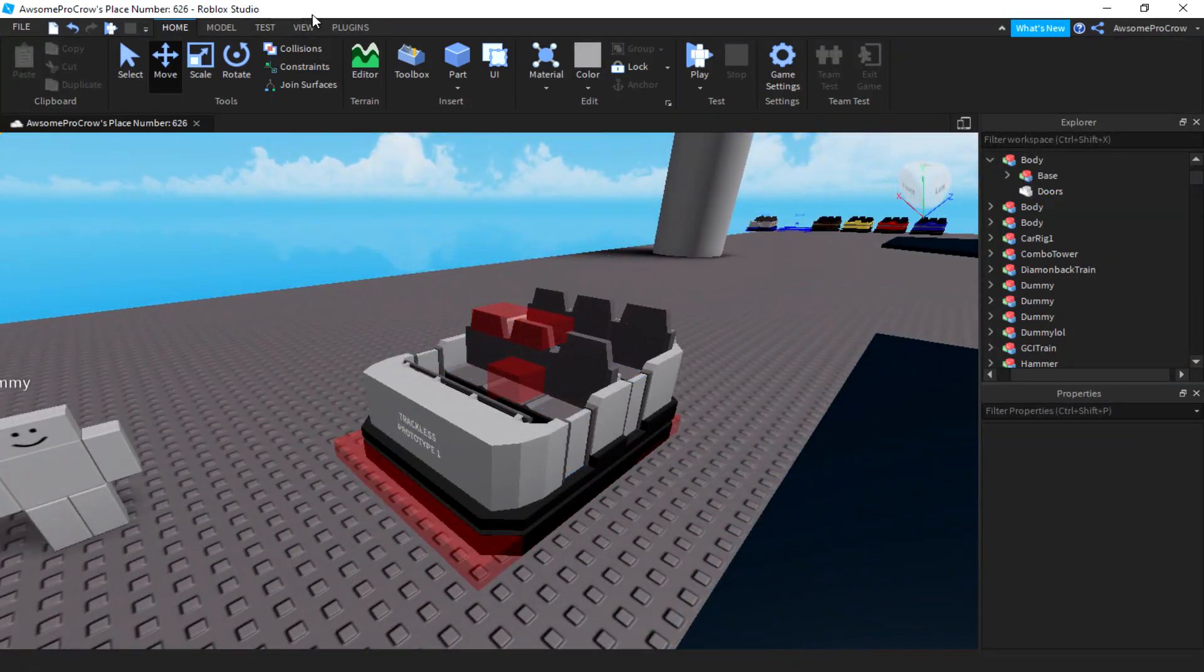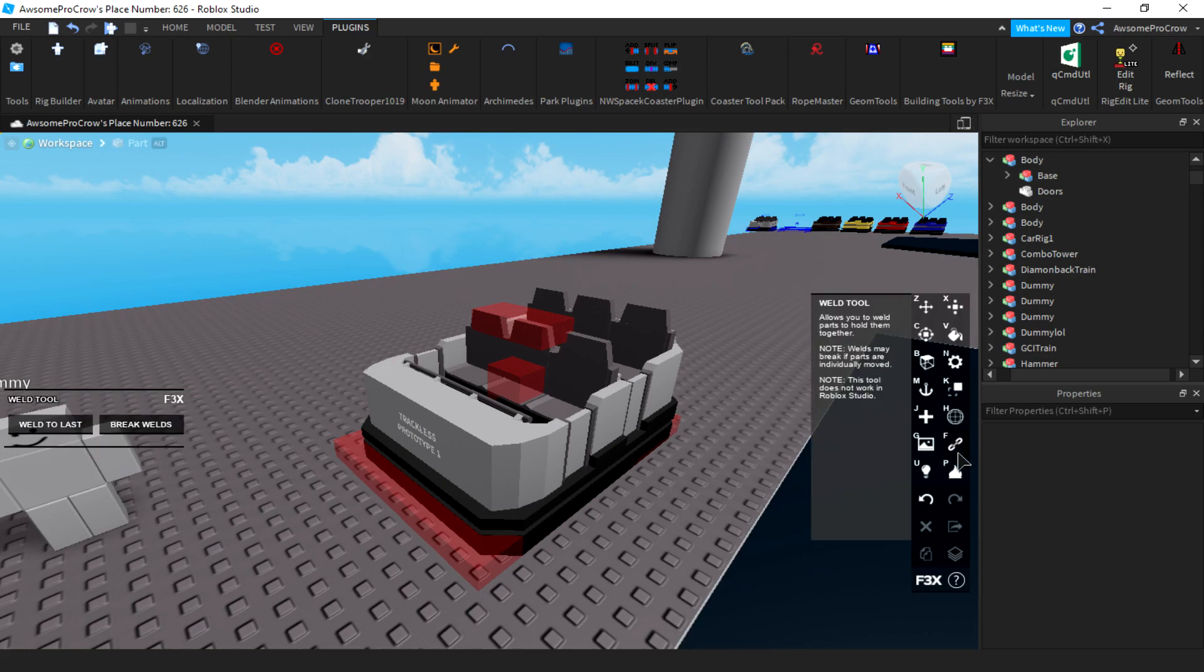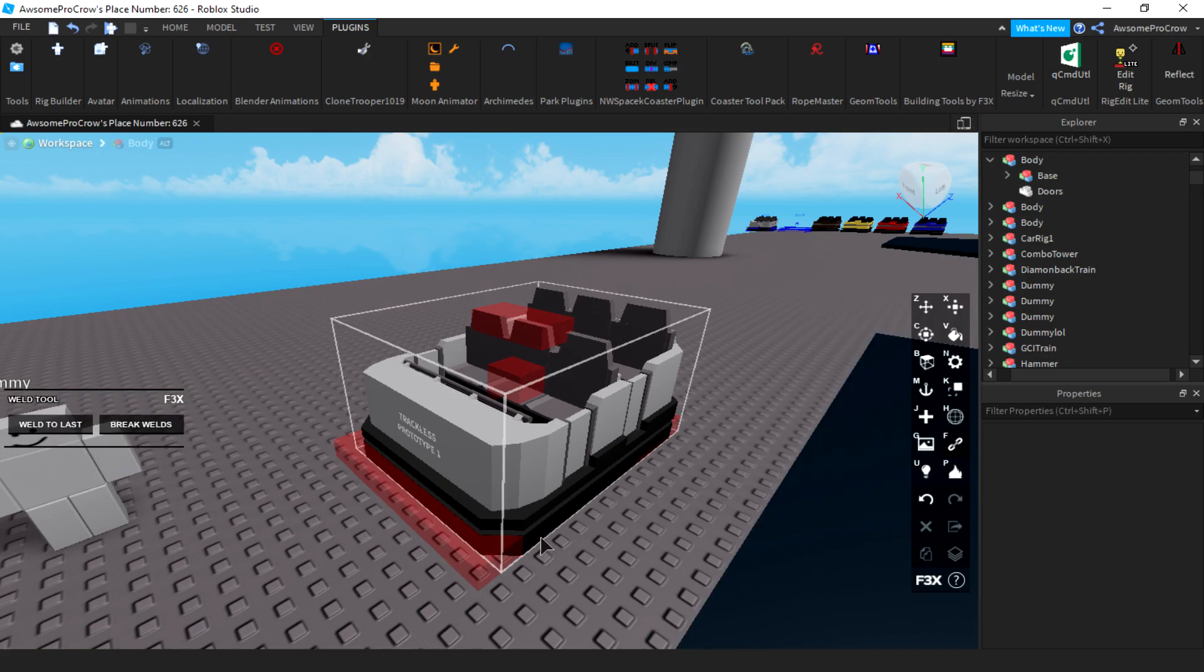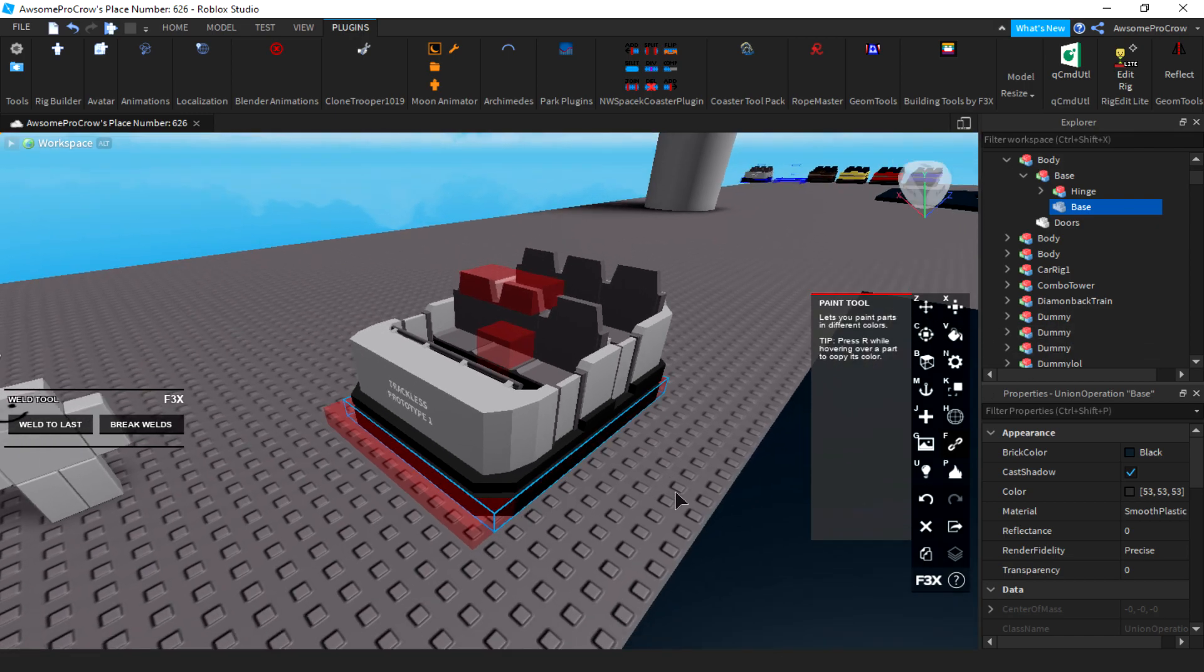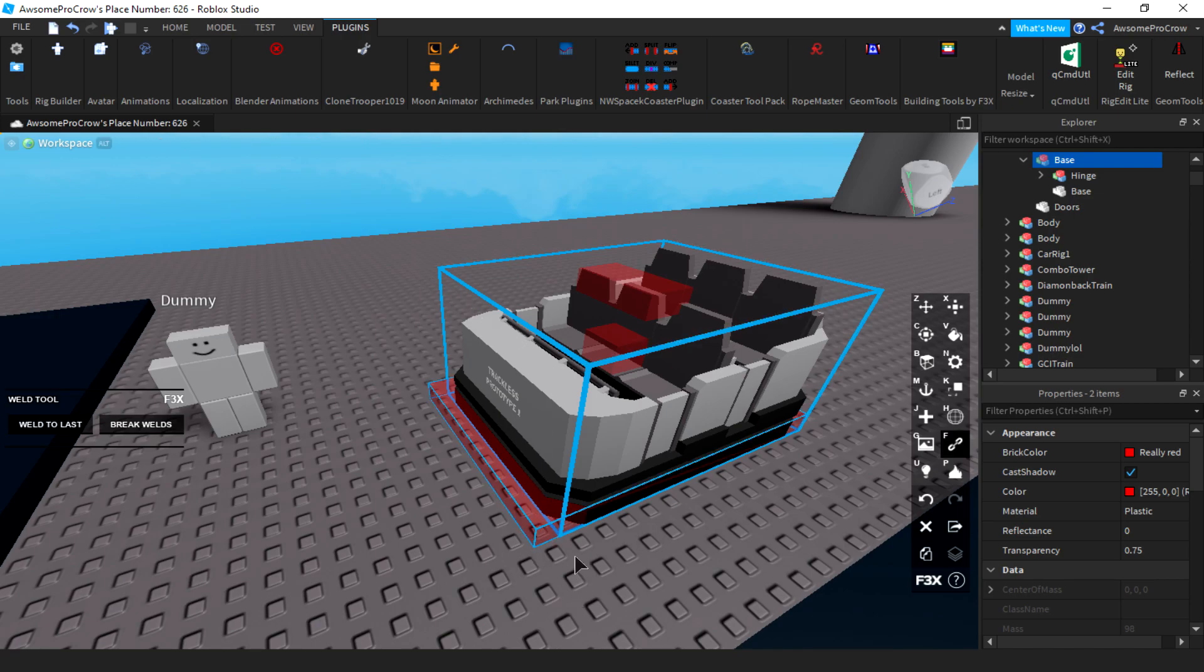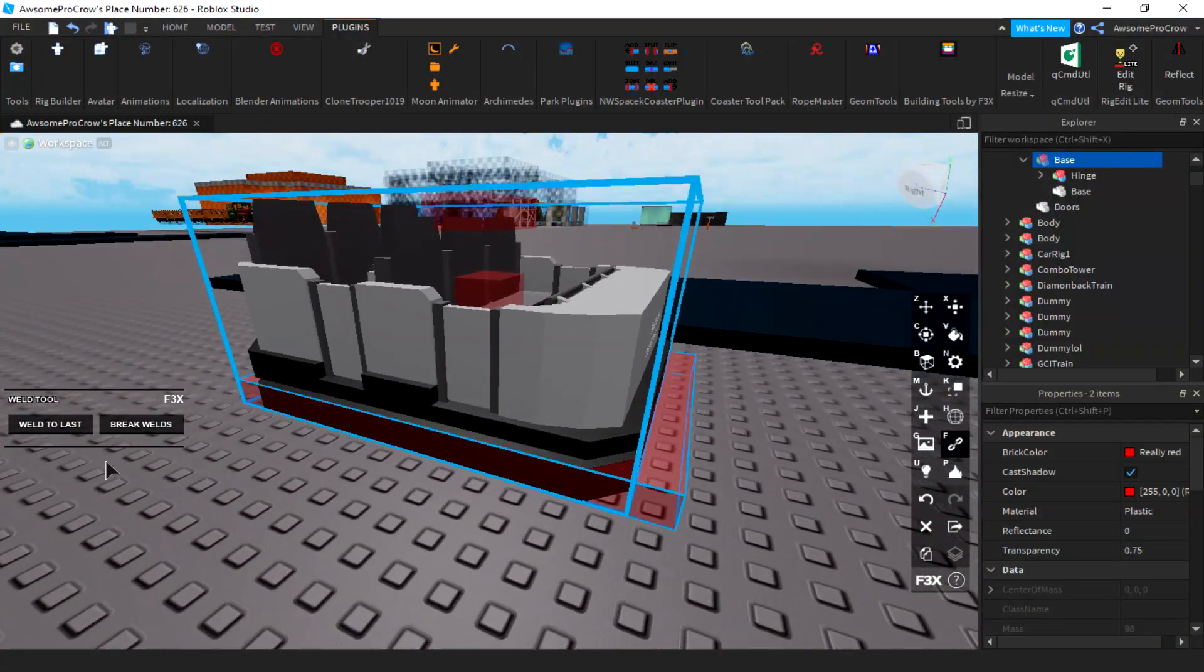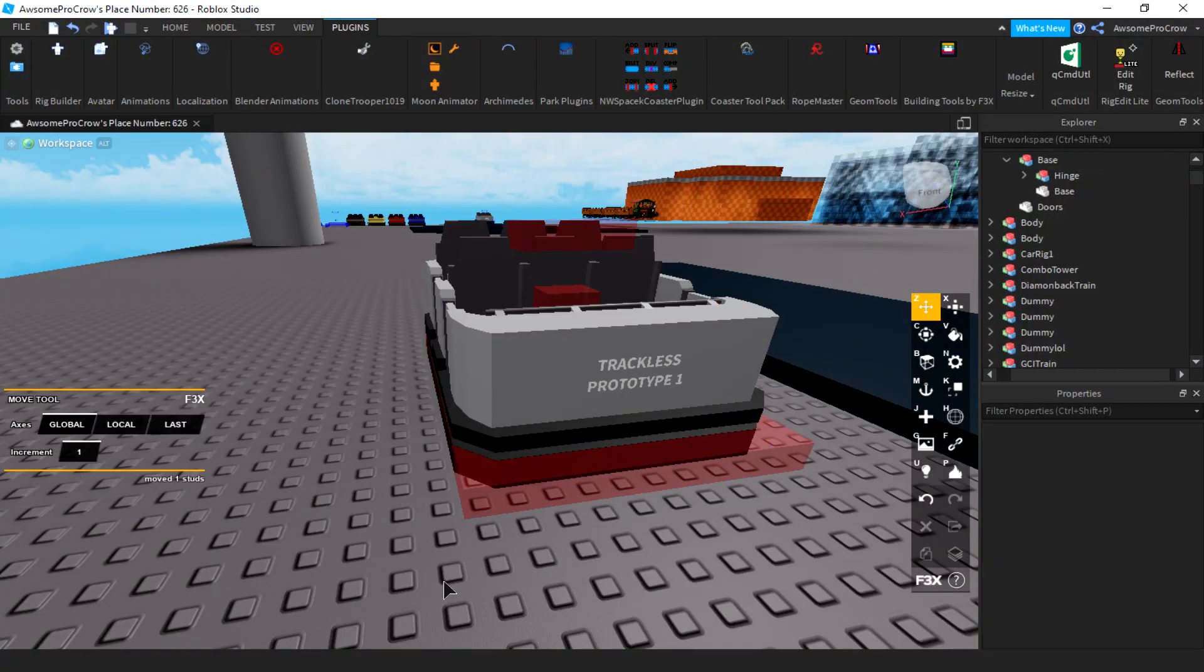Now, we need to weld this to the train. So, how we weld this to the train is I'm going to use F3X. You can use another welder, but I would recommend F3X because it's a lot easier. Now, what you want to do is you want to select the base and then you want to select the base of the rig. And then you click press weld to last. And there you go. Now that part is welded.